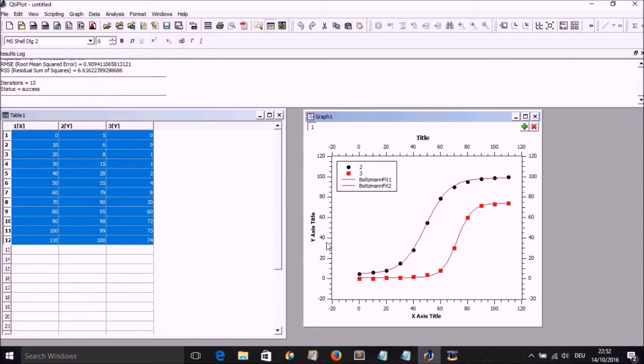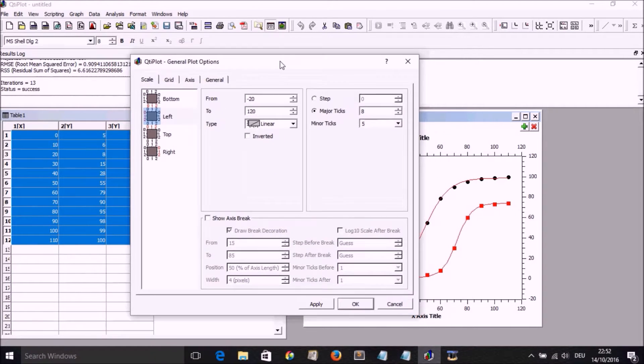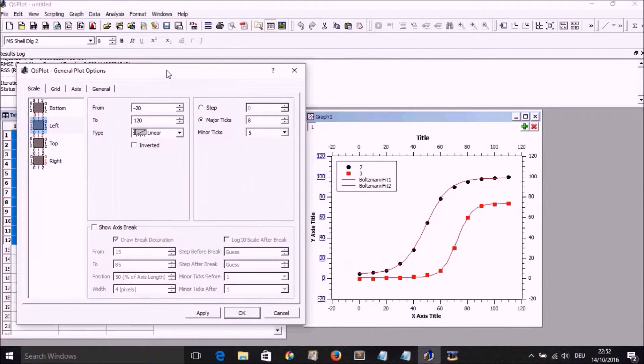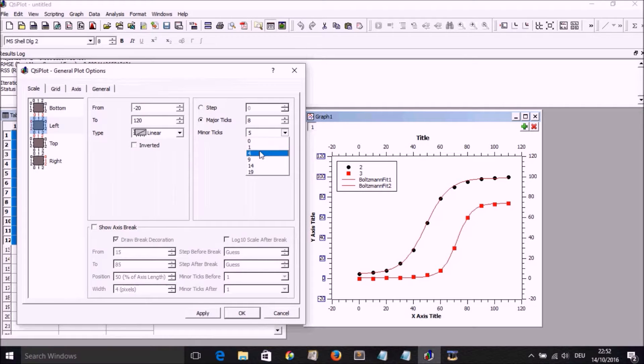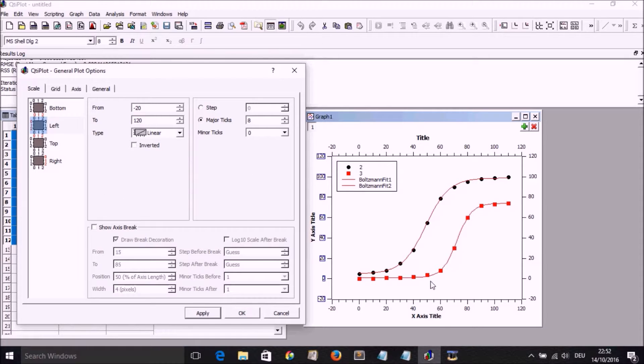So now we may want to double click on the Y axis and then adjust the minor and the major ticks.